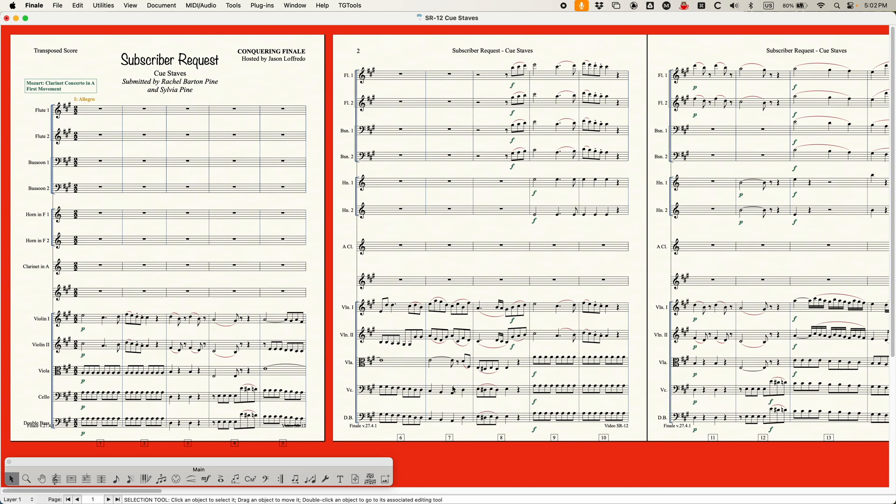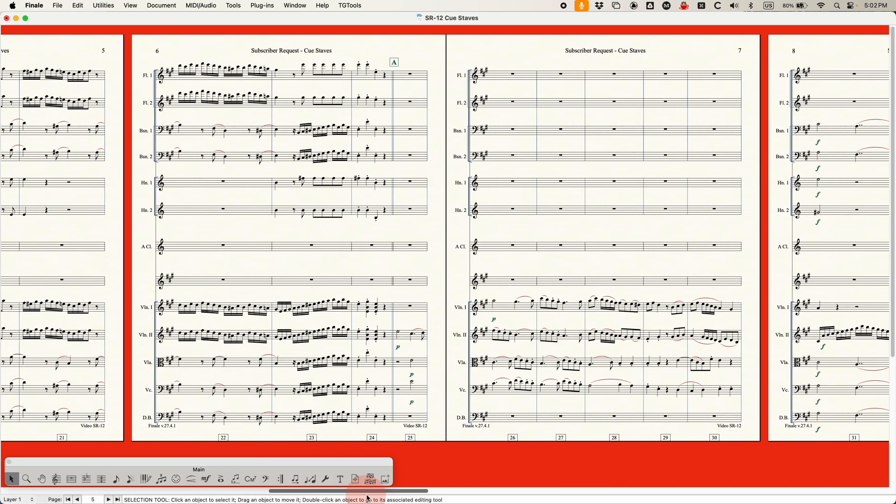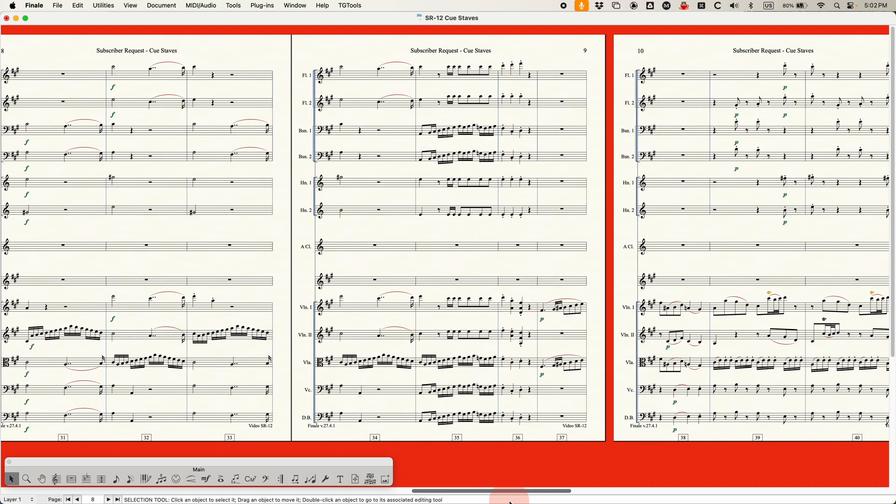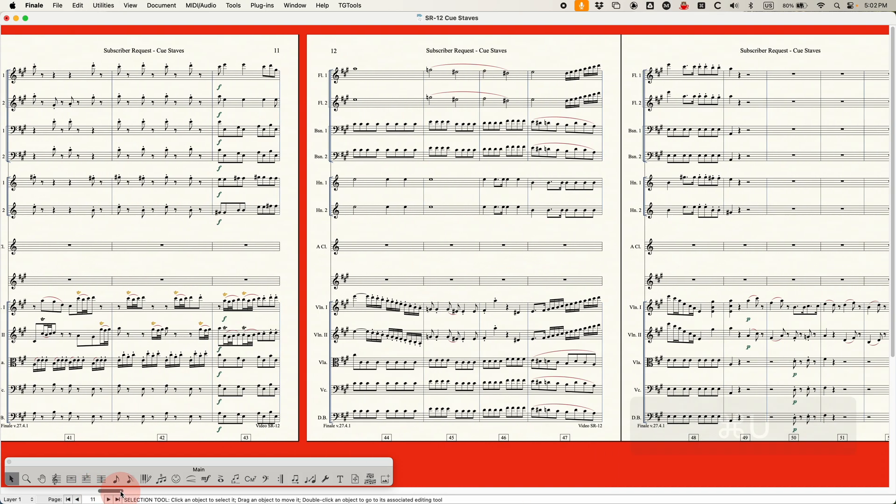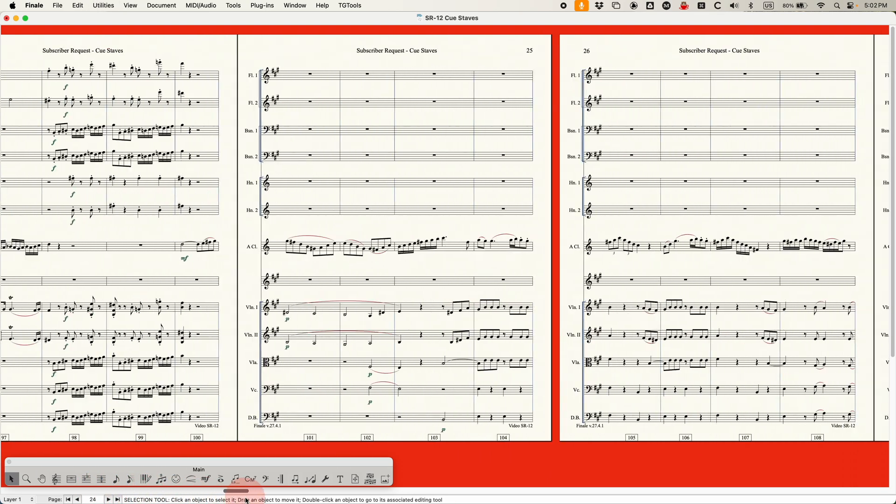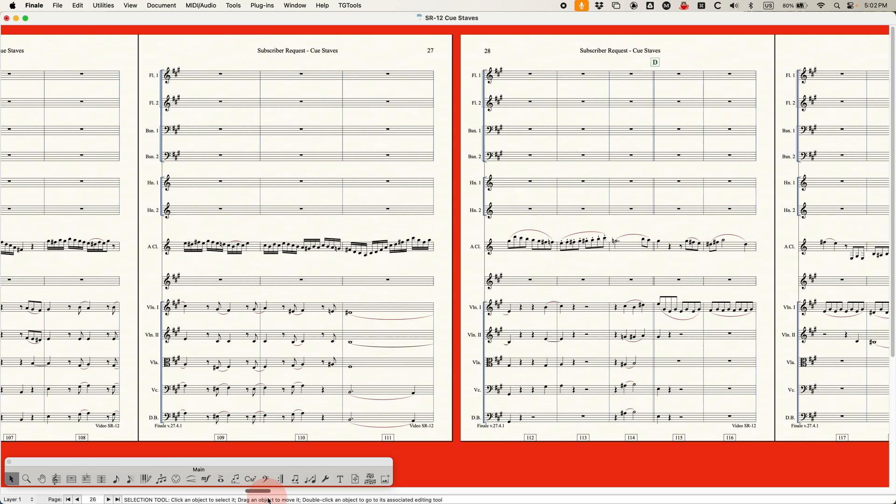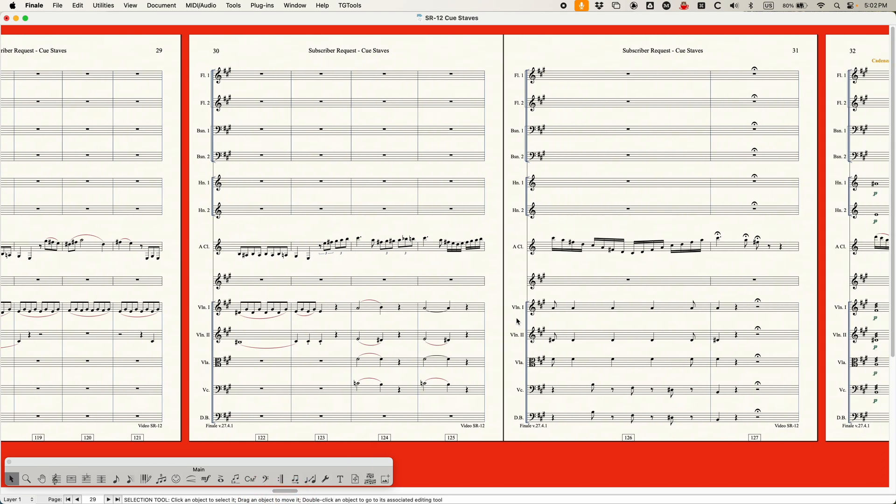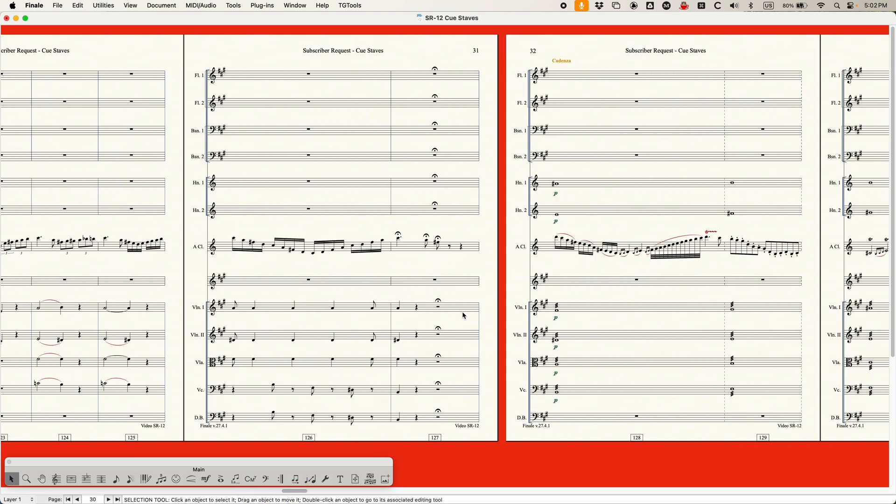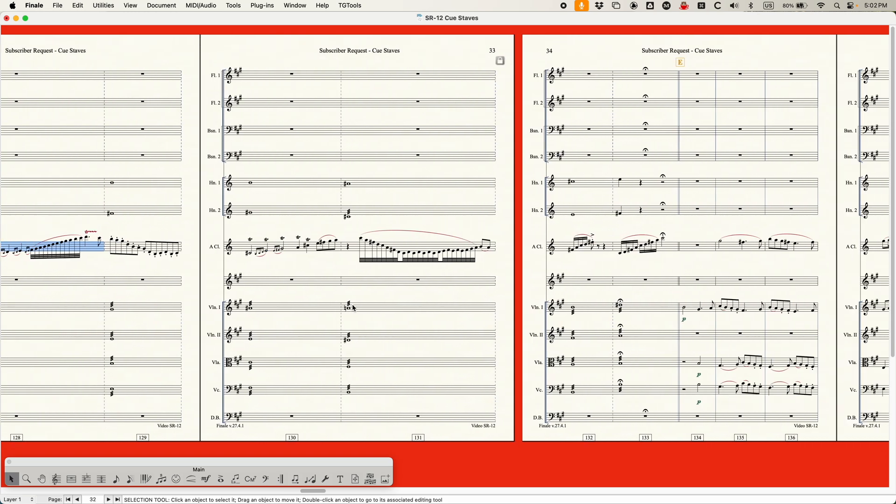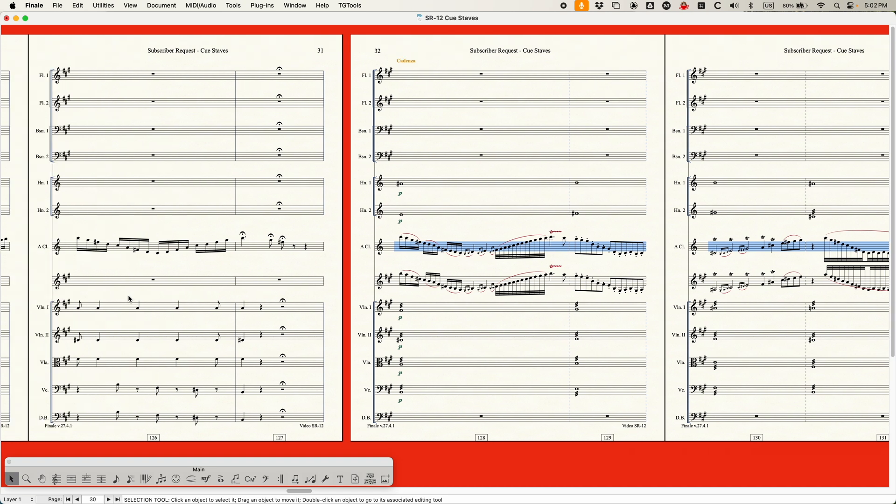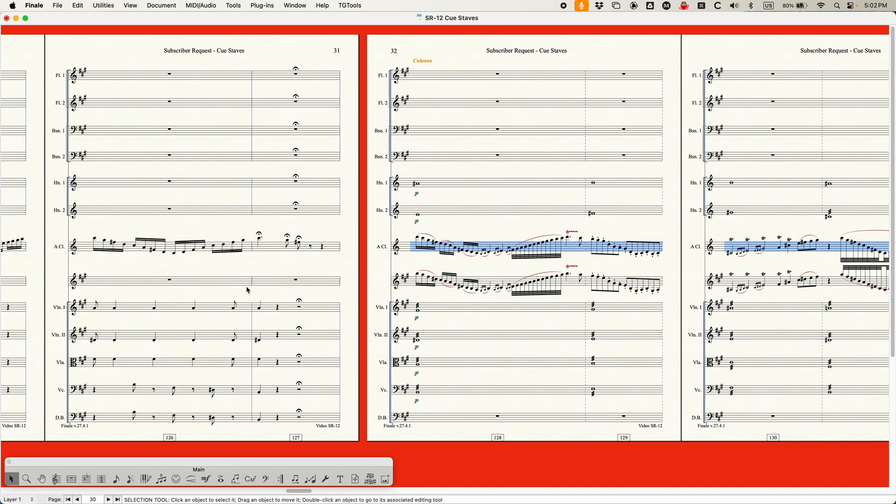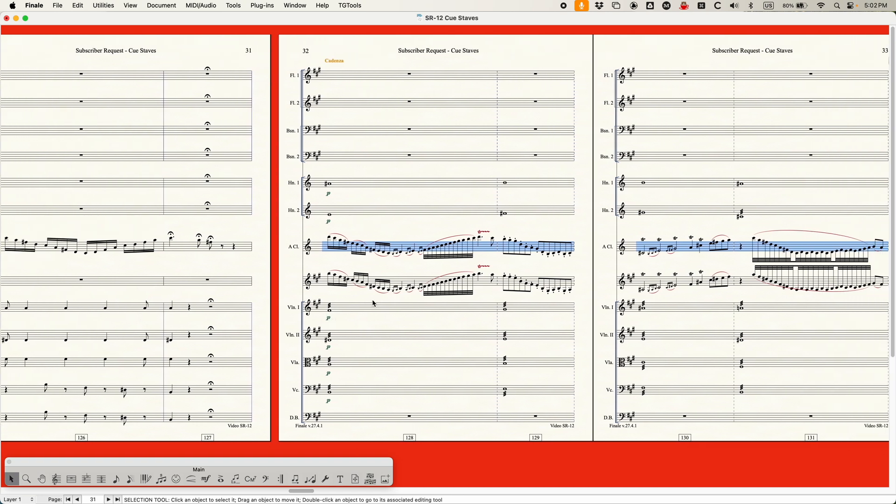Just choose blank staff there, and you'll see that it gets added to the score. Don't worry that it messes up the formatting. We're going to hide that later, so it doesn't matter. And then I'm going to go find bar 128 again, somewhere over here. There we go. And all I'm going to do is just copy the cadenza into that blank staff, just like that. And there we go.